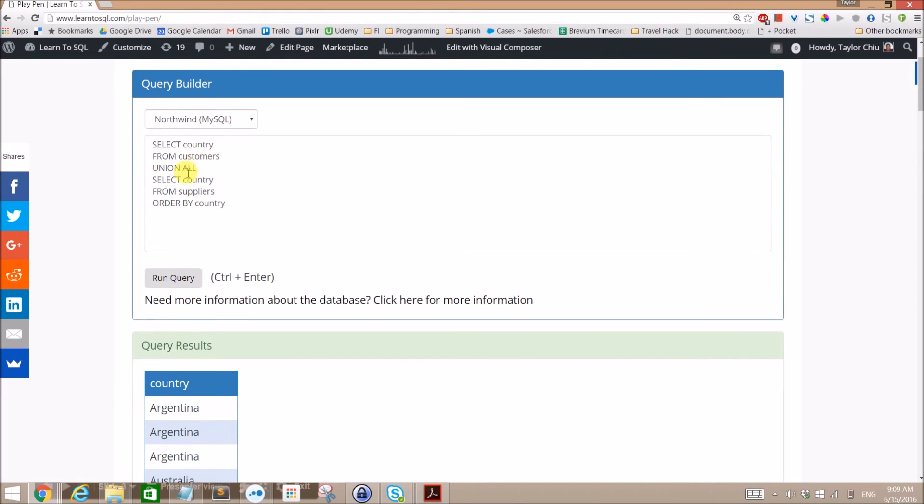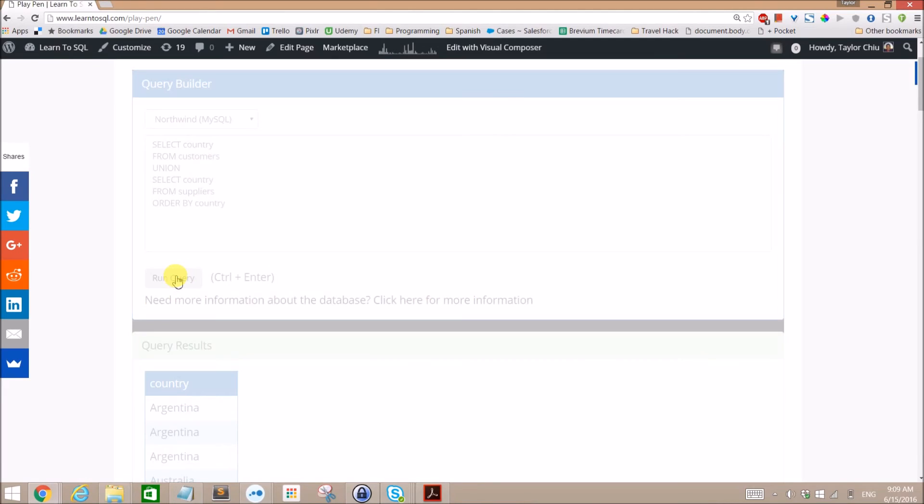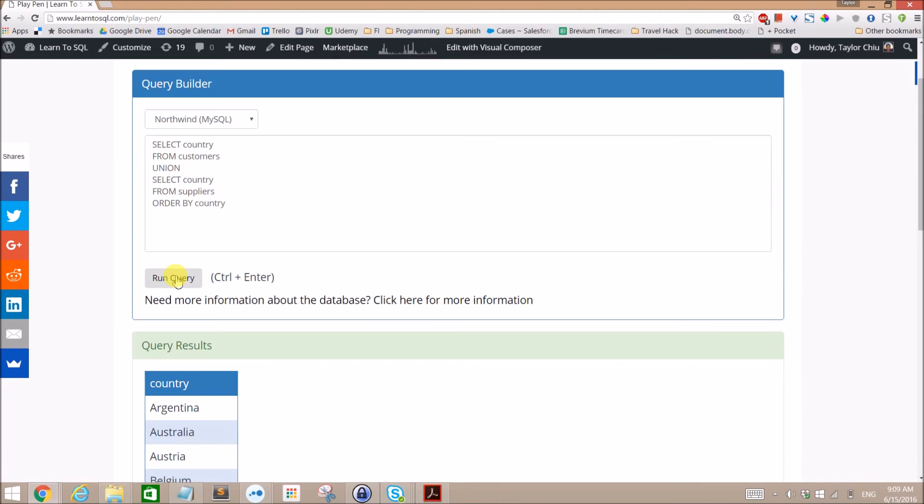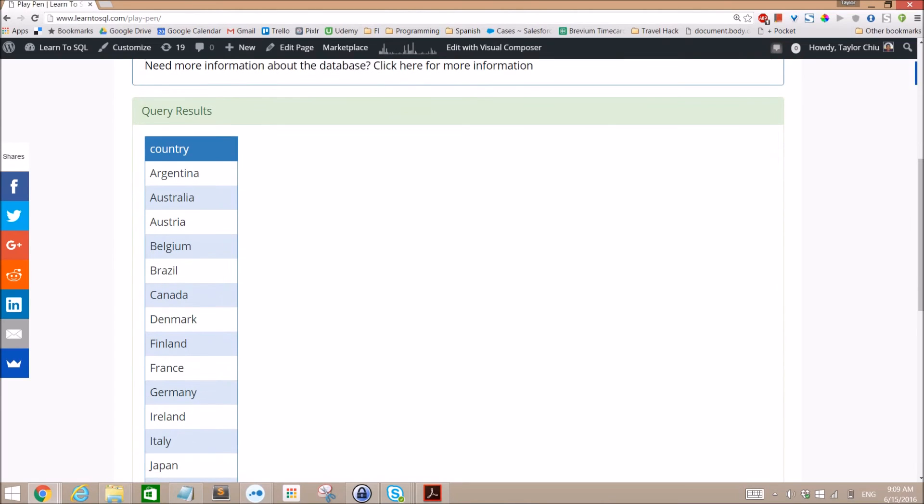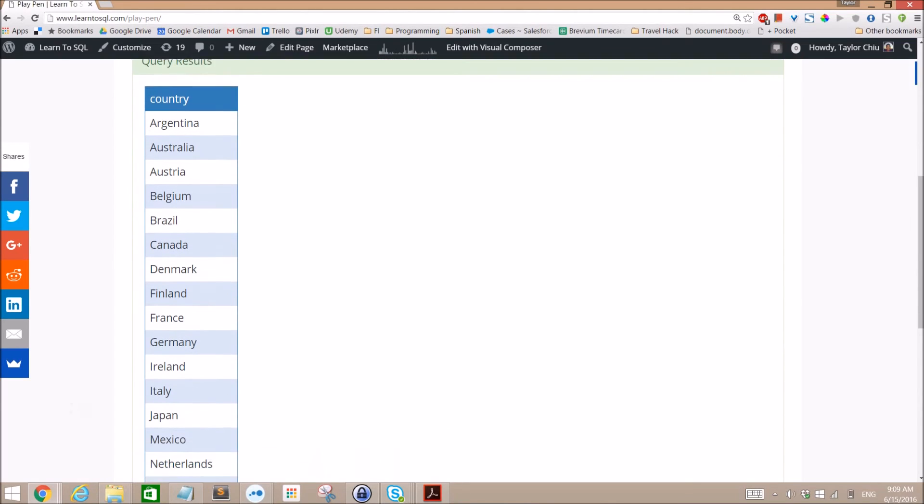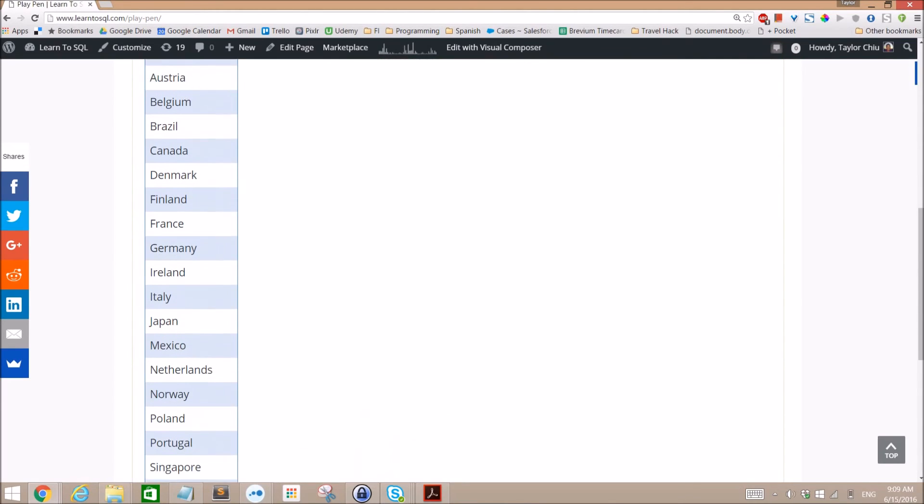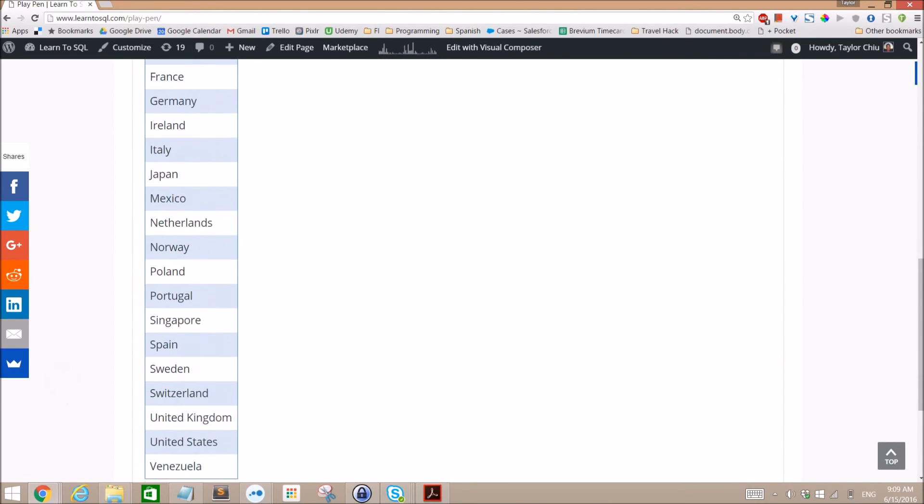And remember these are all the countries from the customers table and all the countries from the suppliers table. Now notice the difference if we get rid of the ALL there. So now it's just a normal Union, not a Union All. We run this.